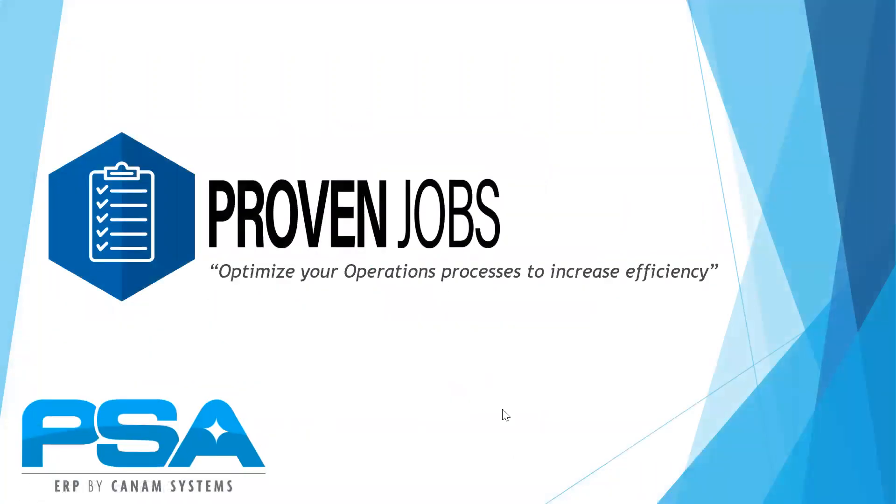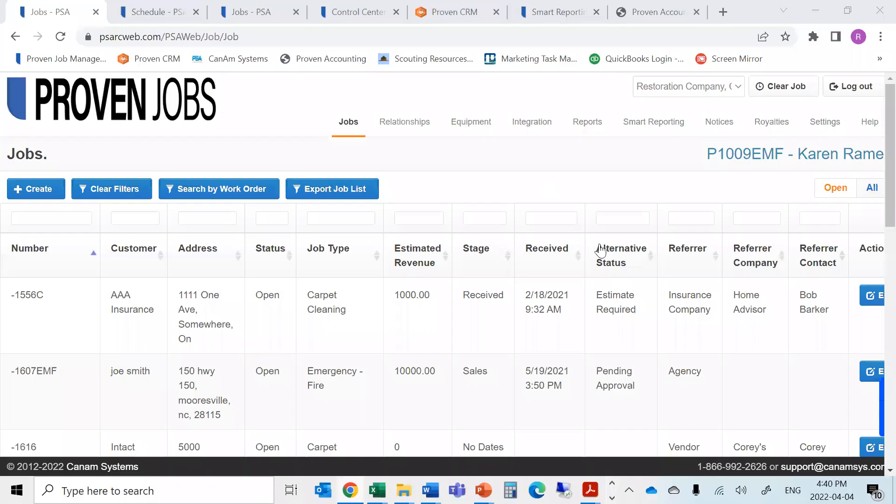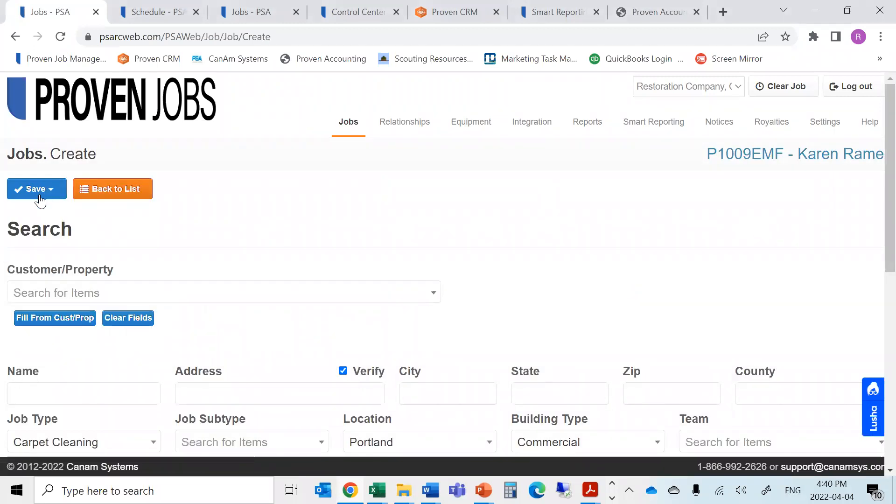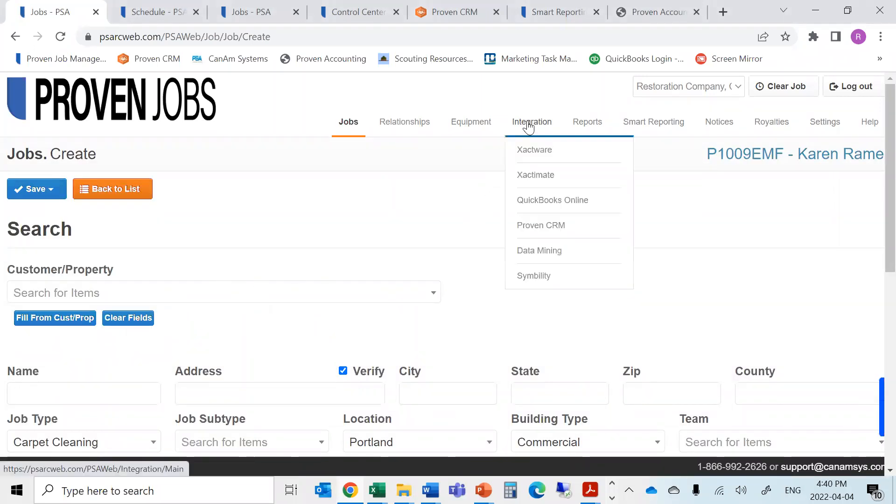Proven Jobs will allow your production team to effectively manage all open and active projects, as well as the ability to quickly and efficiently create a new job through emails or phone calls, or even intake them through third party integrations to set up new assignments.